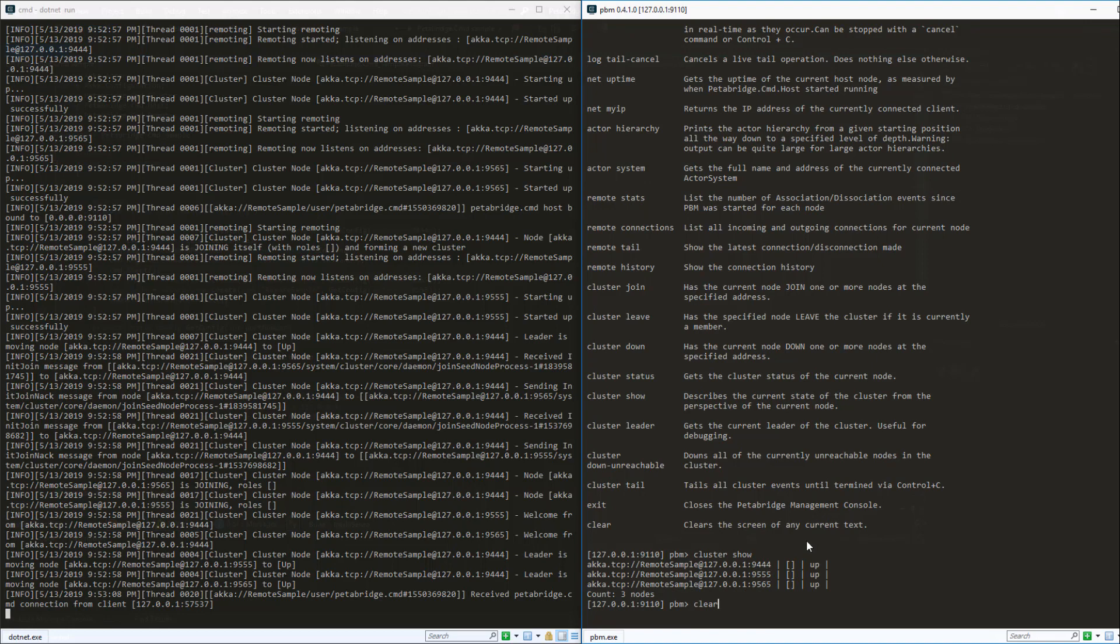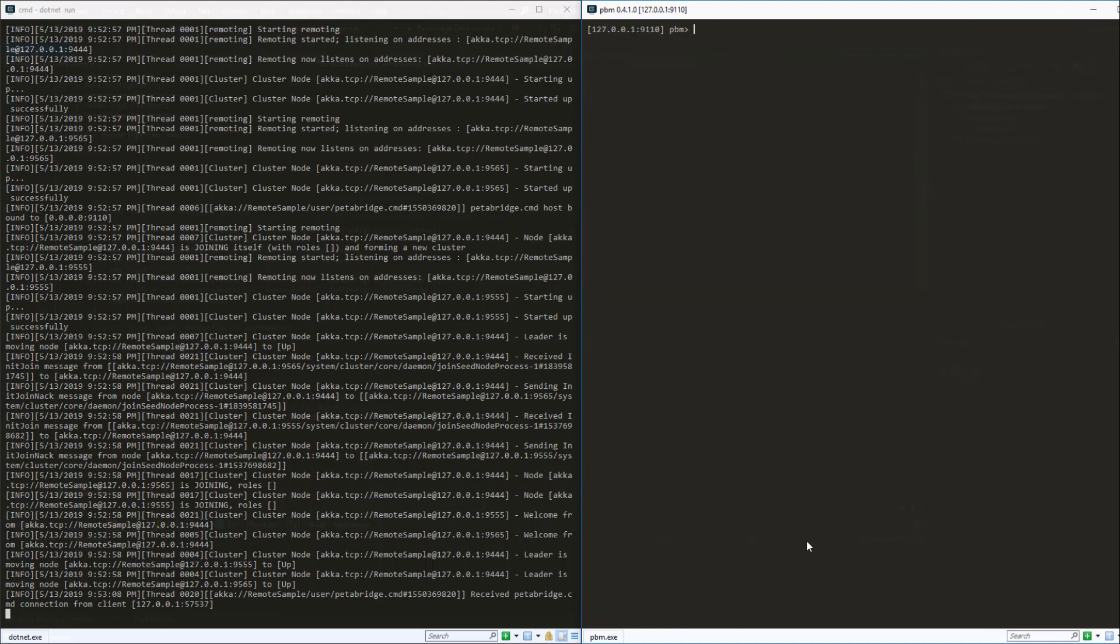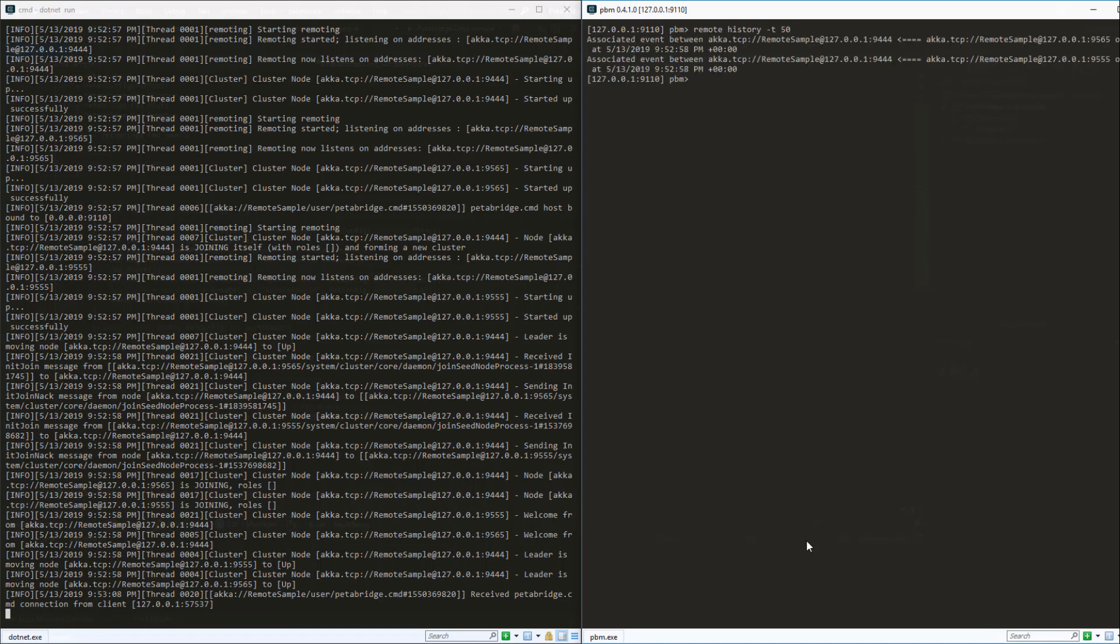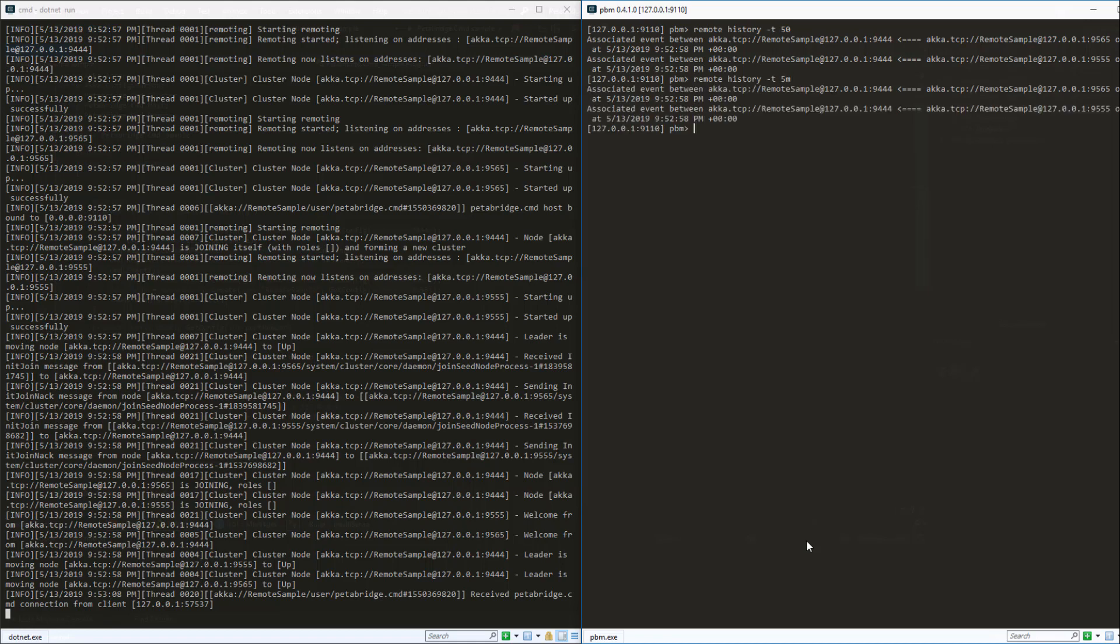Now I'm going to clear the screen and now let's take a look at all of the Akka.Remote associations over the past 50 seconds which we can do using the remote history command. So I can see there's two associations here over the past 50 seconds and now we can try it over the past five minutes and we'll see the same two remote associations again.